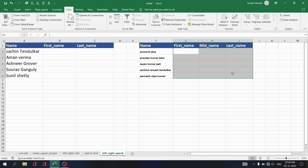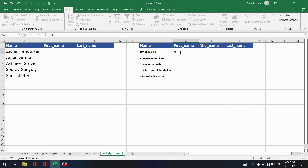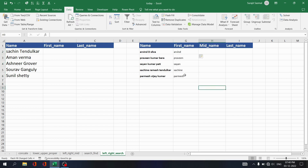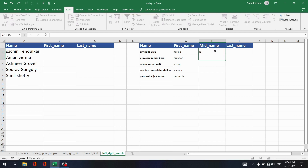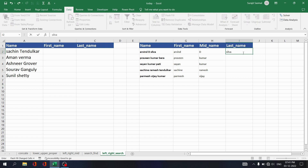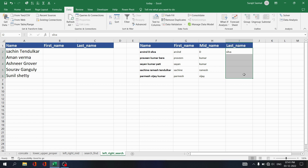Another way is the Flash Fill method. You train Excel by typing what you want to retrieve manually for the first entry, then select all those cells and press Ctrl+E — Excel automatically finds the pattern and retrieves the first name. Do the same for middle name and last name. Press Ctrl+E and Excel automatically fills in the middle names and last names. This is the Flash Fill method.